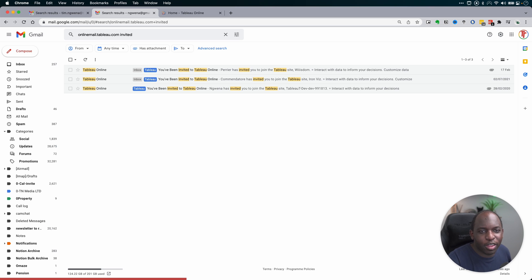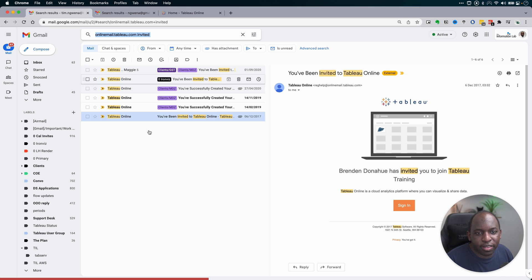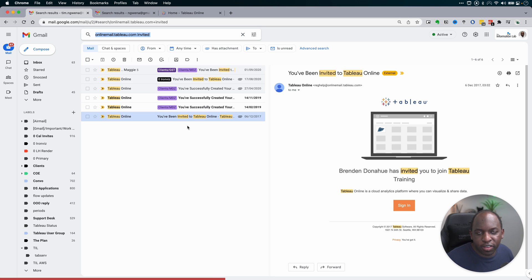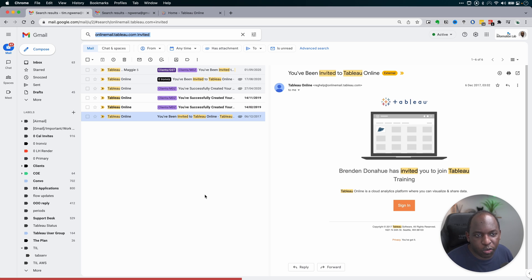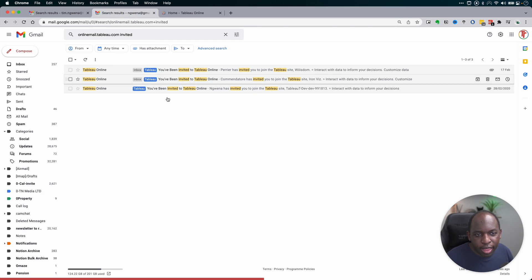So those are the only three emails in my whole entire history of using Tableau, and it's actually pretty consistent. If I go back to this site, you can see all the other sites that I've been invited to and added onto as well. Two different emails, same search criteria, it narrows it right down.